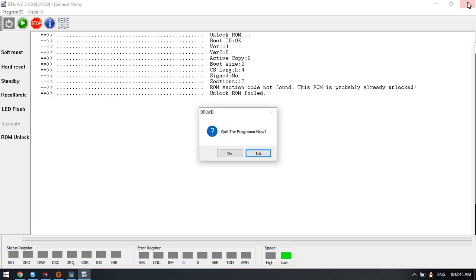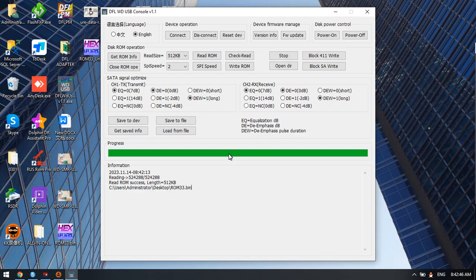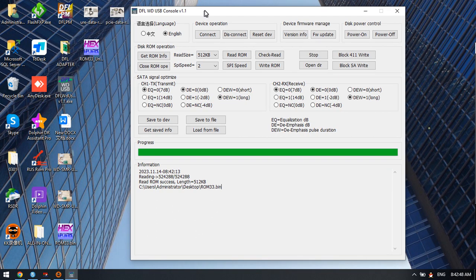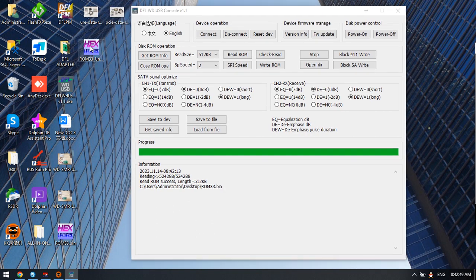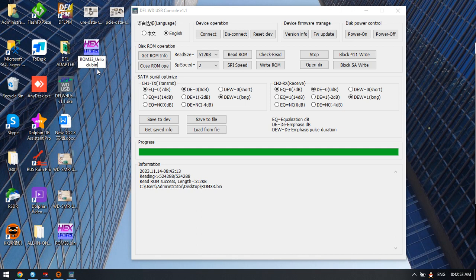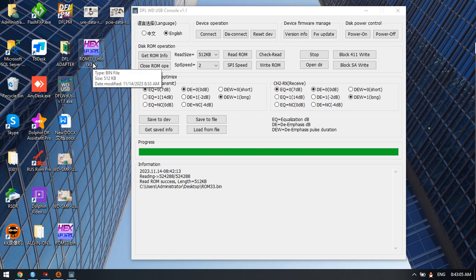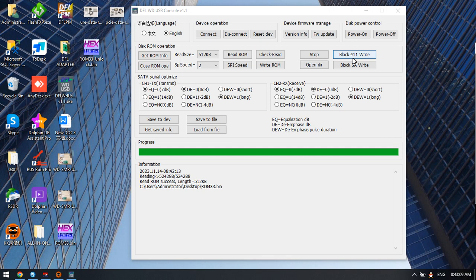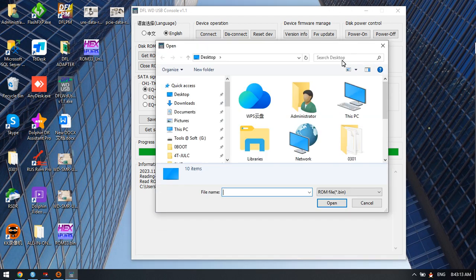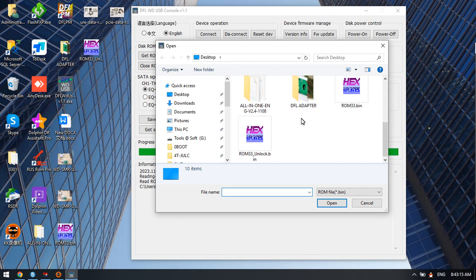It's already unlocked. Because we have already generated the unlock ROM, we can write this one directly. Use Block 411 write and select the unlock ROM.